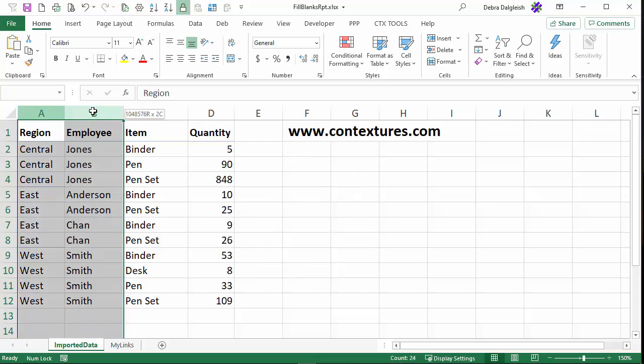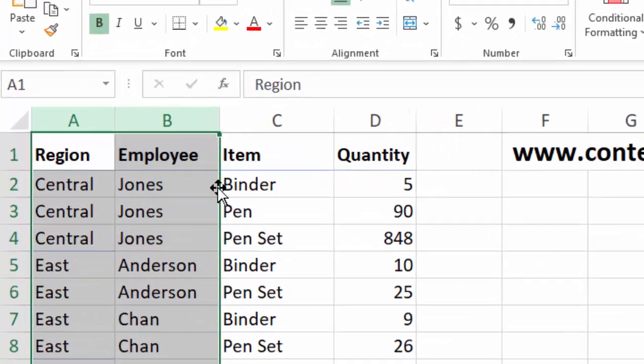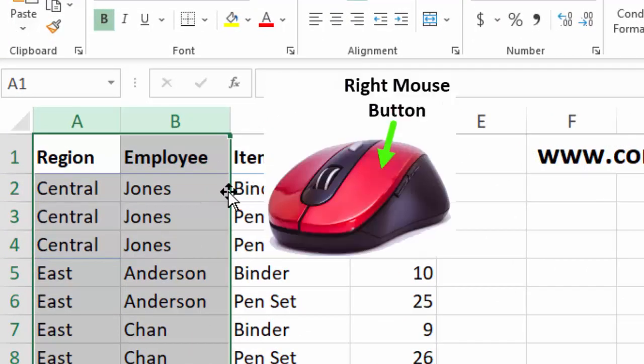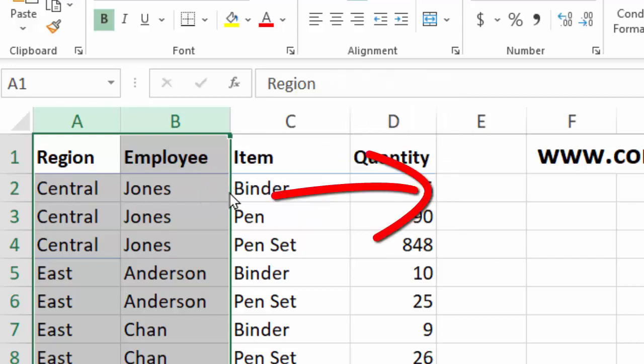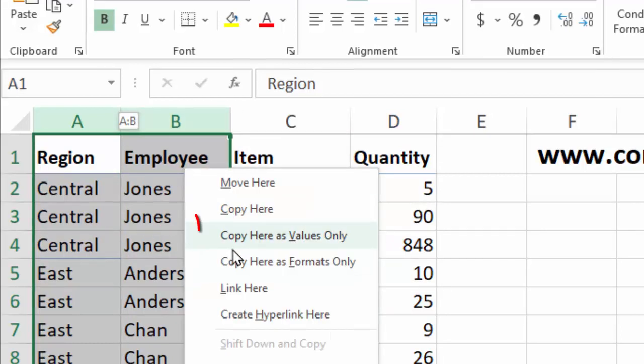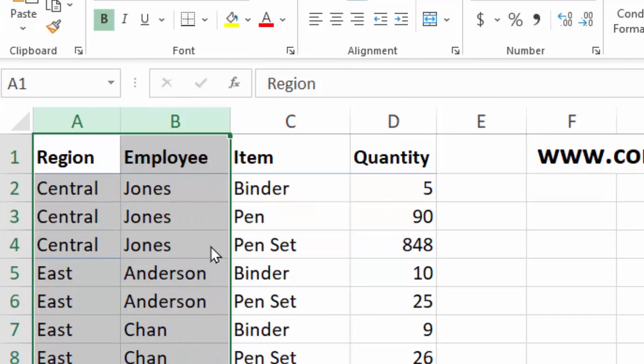Again, I'll select A and B, point to the border of the selection. You'll see a four-headed arrow. Now press the right mouse button and drag a little bit to the right, then back to columns A and B and let go. In the pop-up menu, copy here as values only.